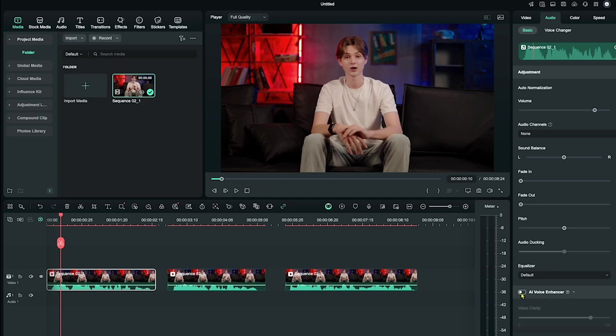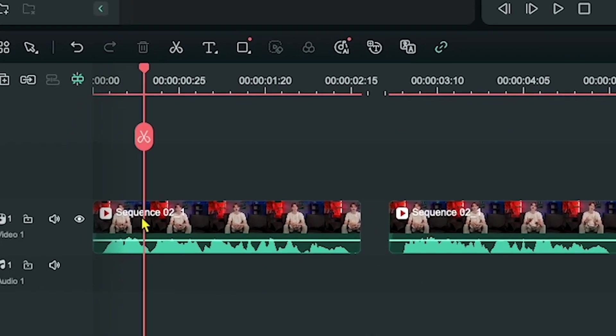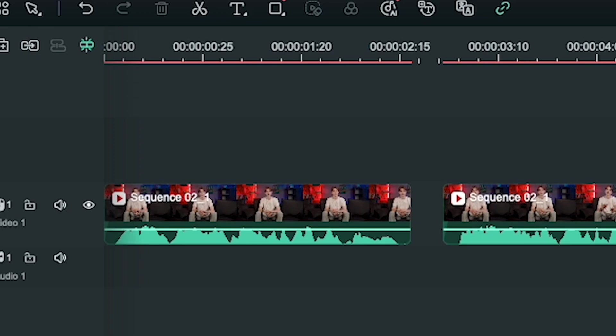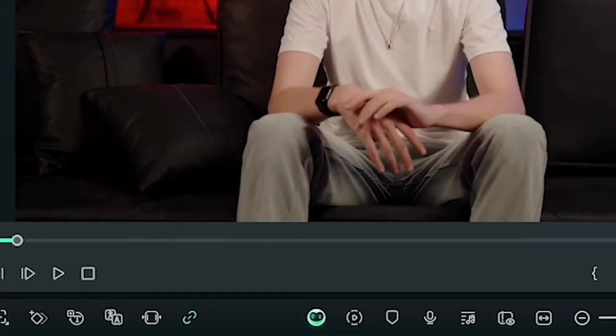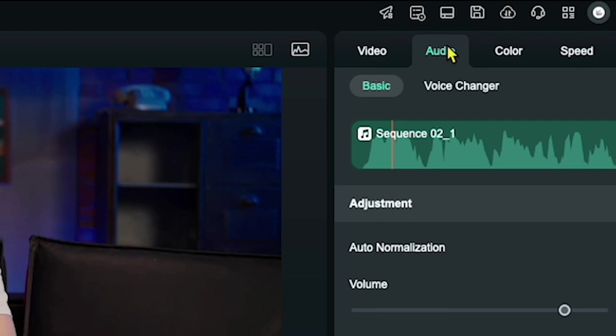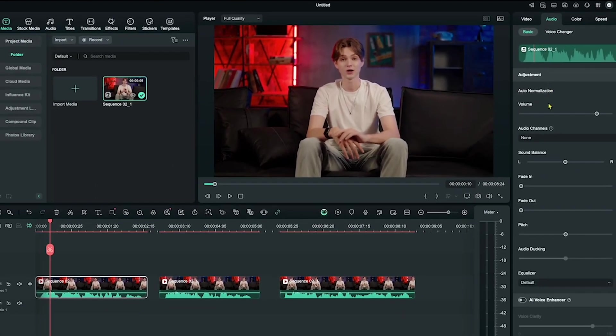we need to add the voice changing effects to each section. First, click on the video timeline you want to change. For example, I'll click on the first section. Then, click on the audio tab. Here, you'll find several options to enhance the audio. My audio sounds good, so I won't make any changes here.